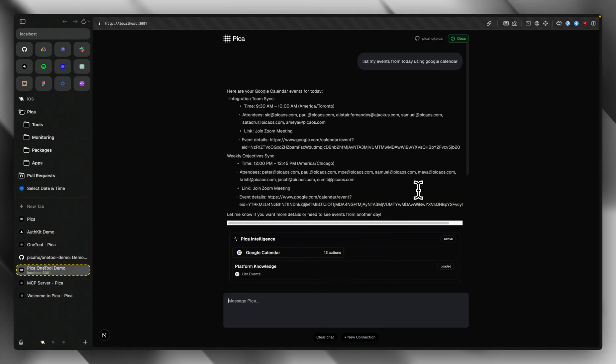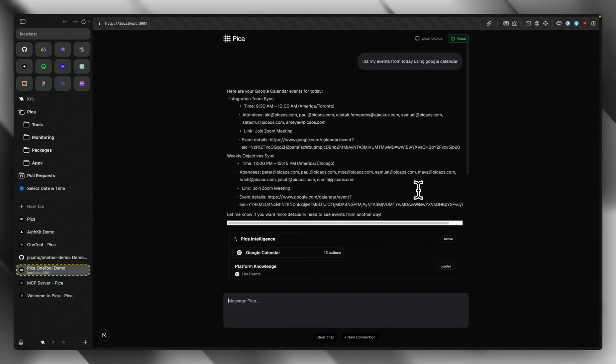Very cool. Now another thing to remember is that Pika's OneTool solves the tool calling hallucination problem, meaning no matter how many tools you provide and how many connections your agent has access to, you don't have to worry about hallucinations on agents picking the right tools to call.